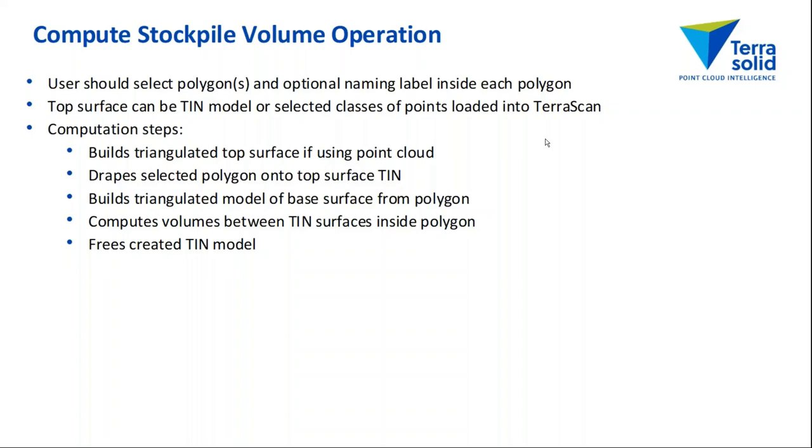What the software does: it builds a triangulated top surface from the point cloud if we are using the point cloud, it drapes the selected polygon onto the top surface TIN, and it builds a base triangulated model from the polygon.